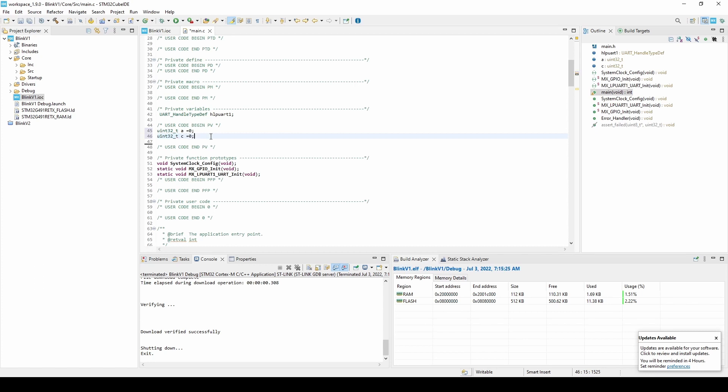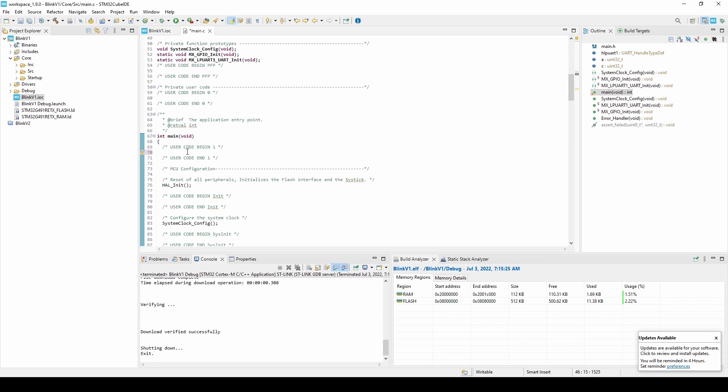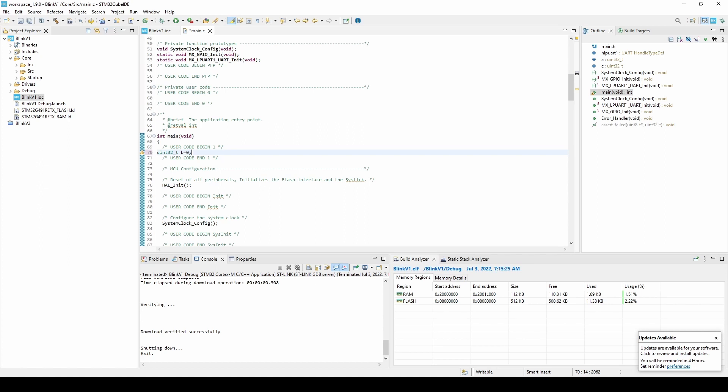I'm going to do the same with B, but within the main function. Now, within the while loop, I'm going to increment A and B and compute C as their sum.